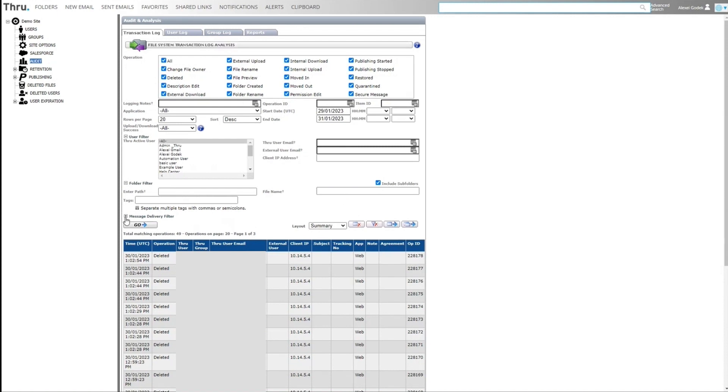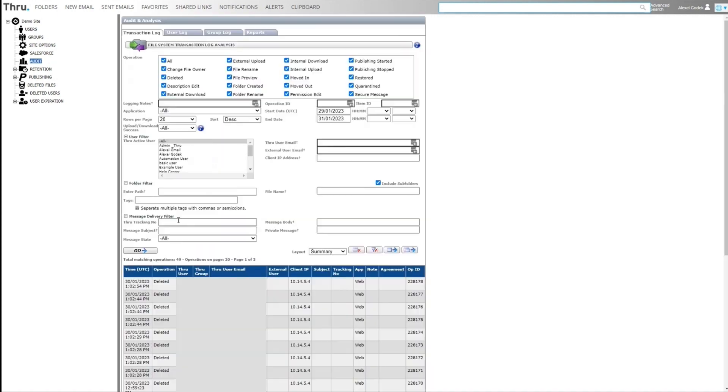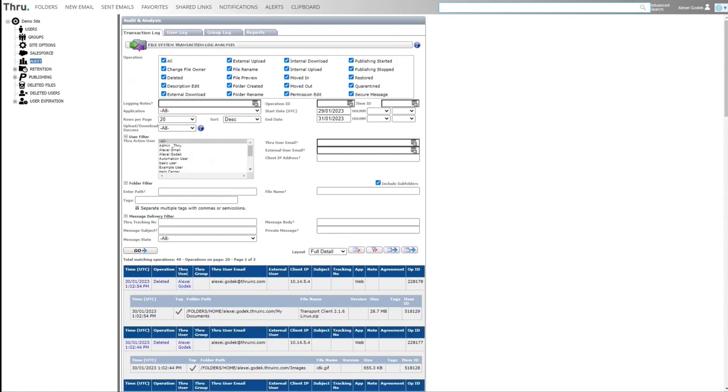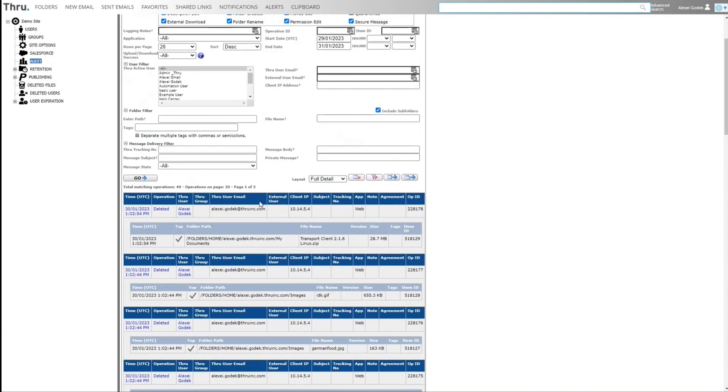There's also some message delivery filters like the tracking number or a subject or something in the body of the message. Now, as an example, I can expand this summary into more detail and we can see the path, the file name and the file size of the files that were deleted.